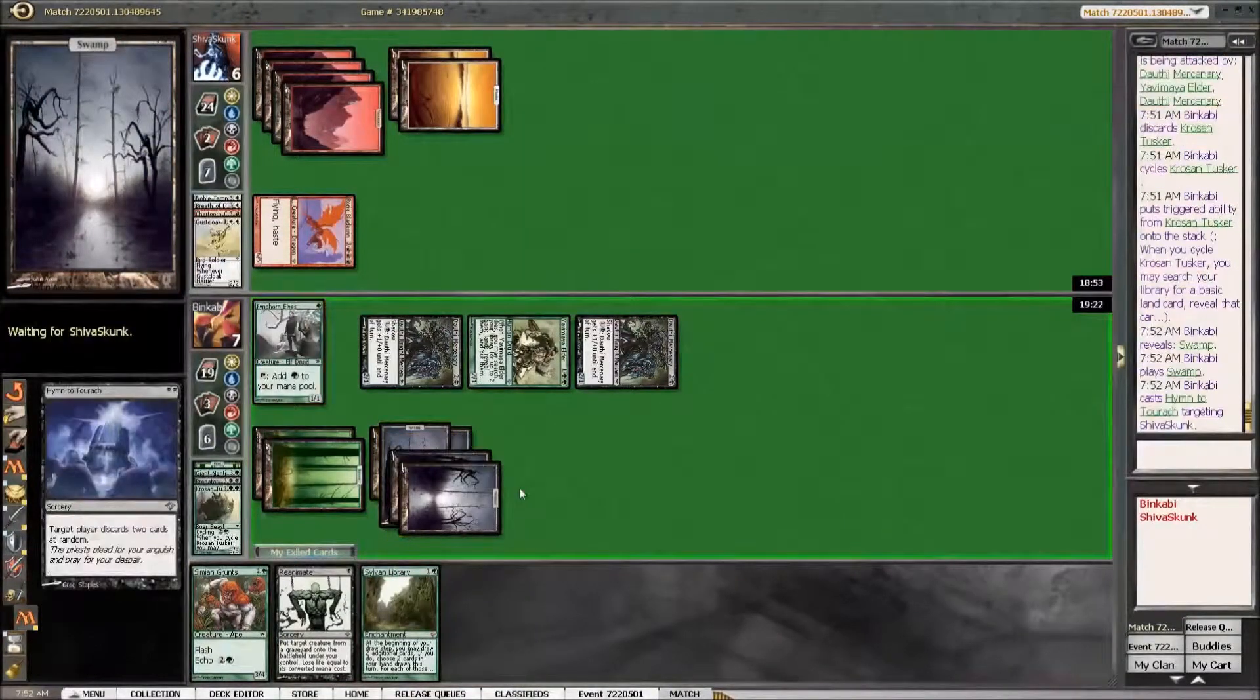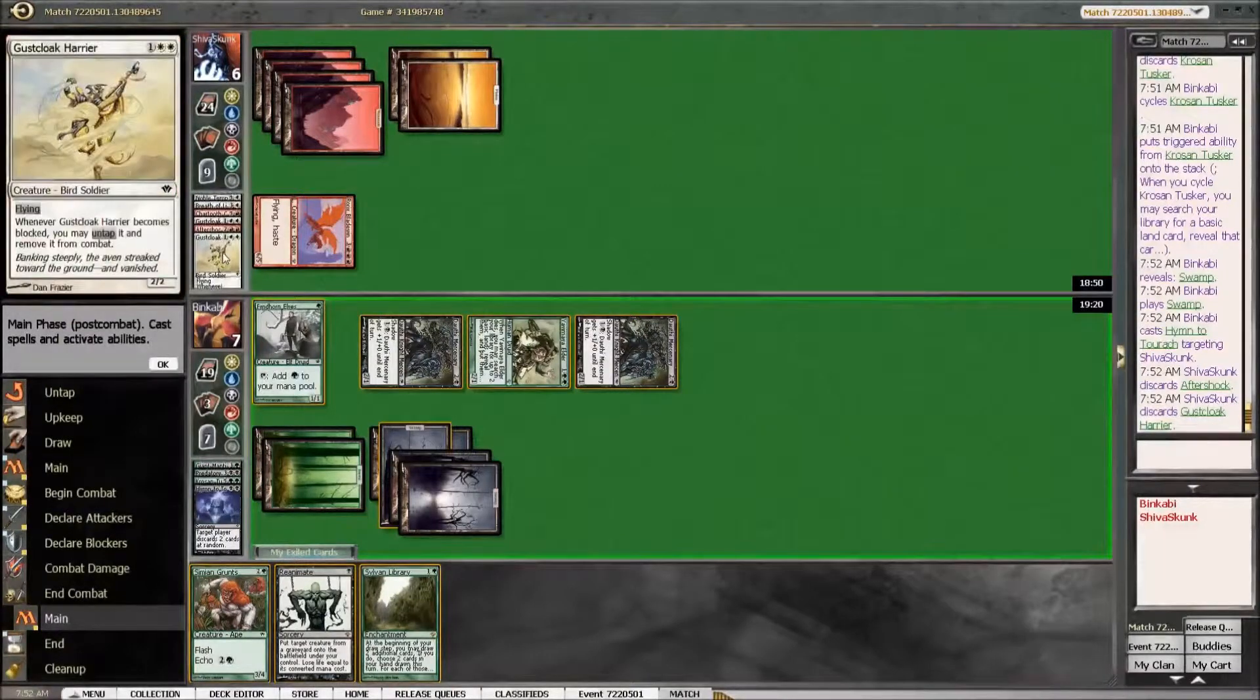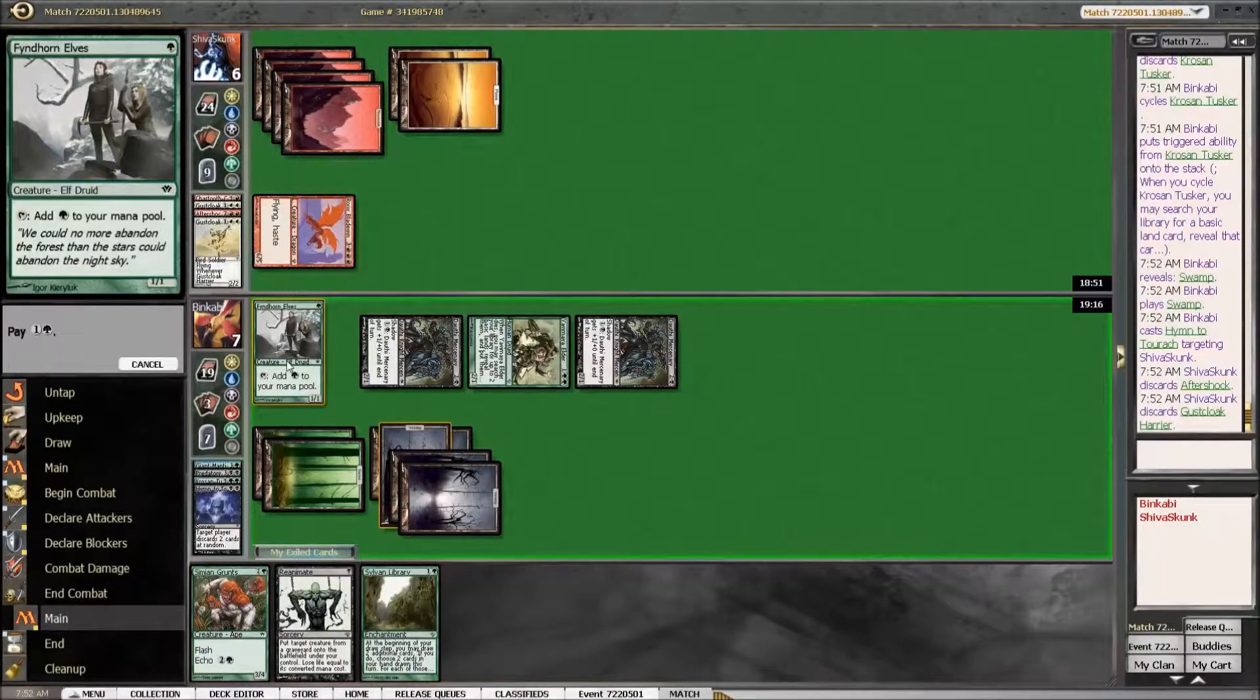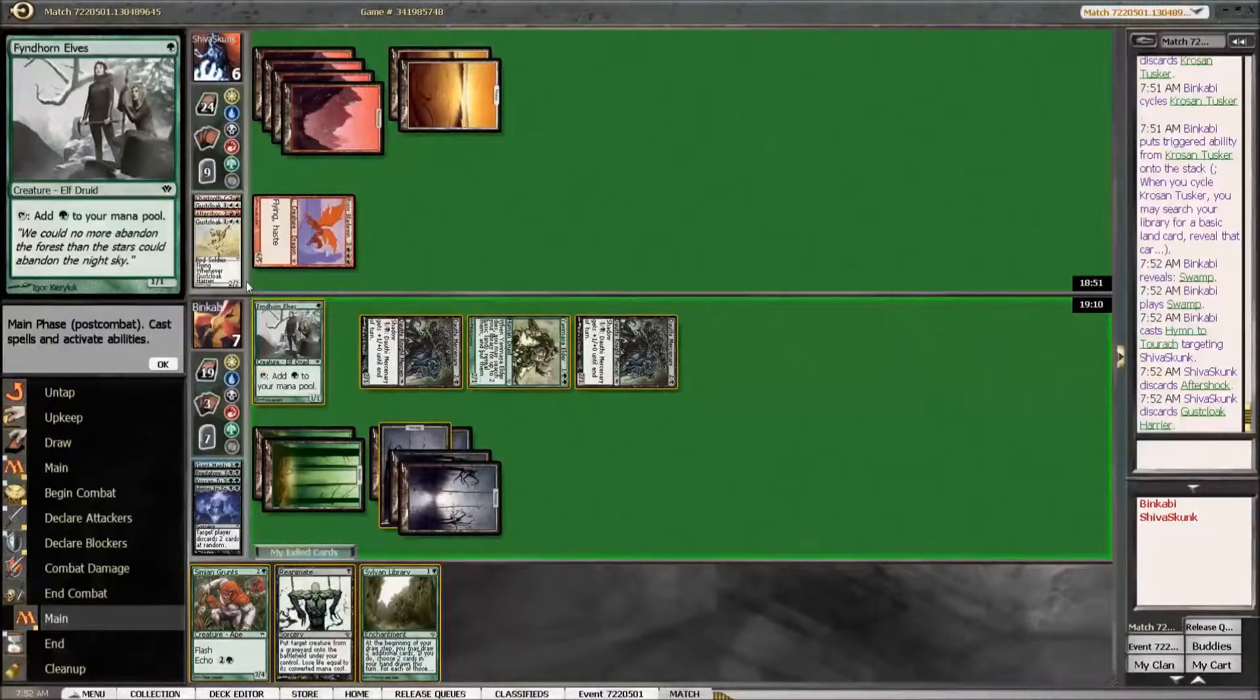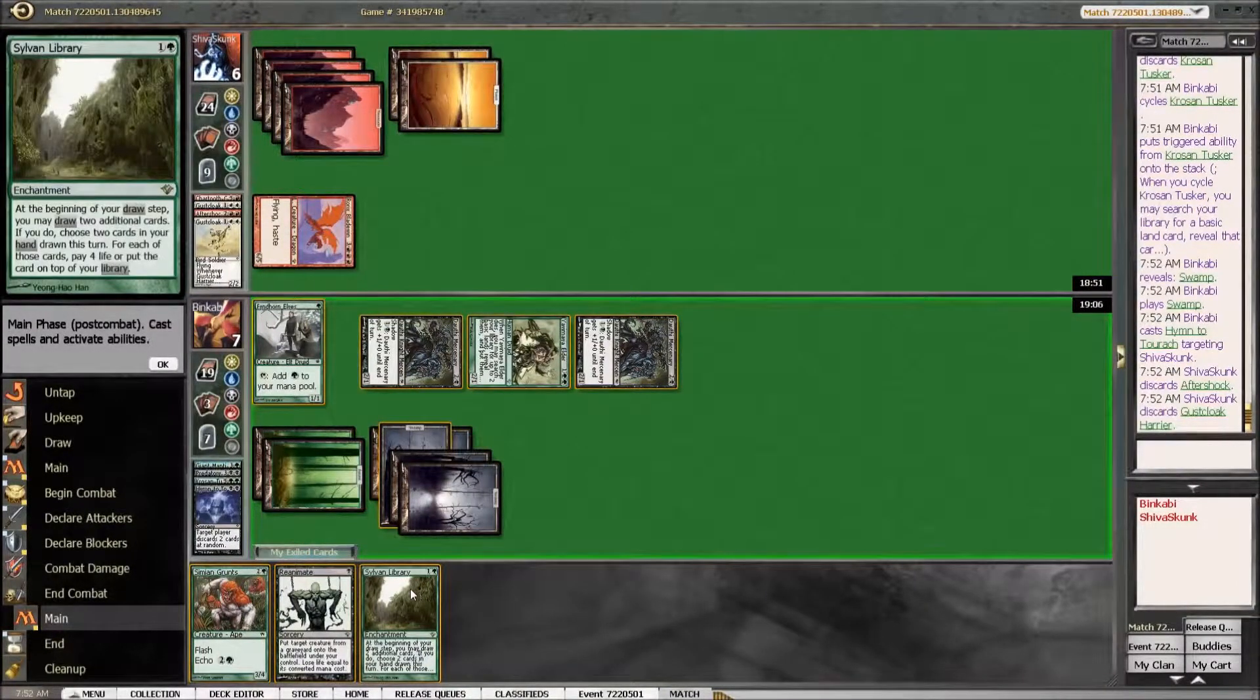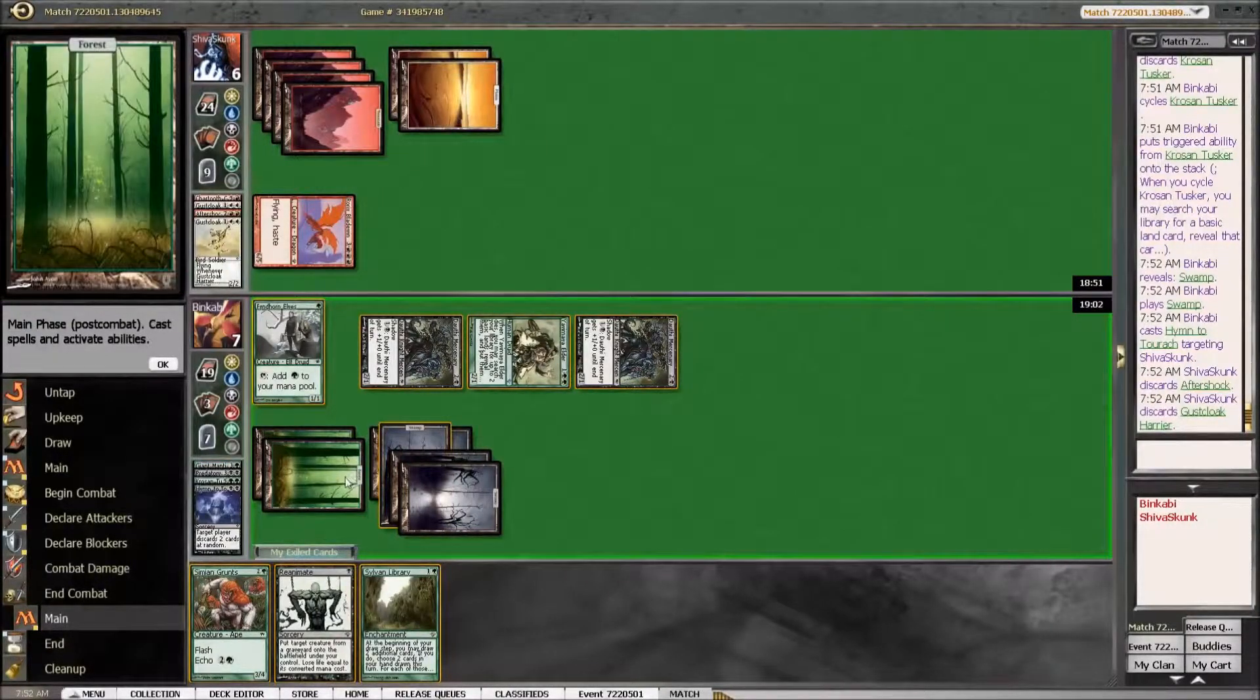That feels like it gives us a bit. Okay, so he had Aftershock and another Gustcloak Savior. So if we reanimate the Gustcloak Savior we go down to four and if he draws a removal spell we die. If he draws a burn spell we die if we don't.